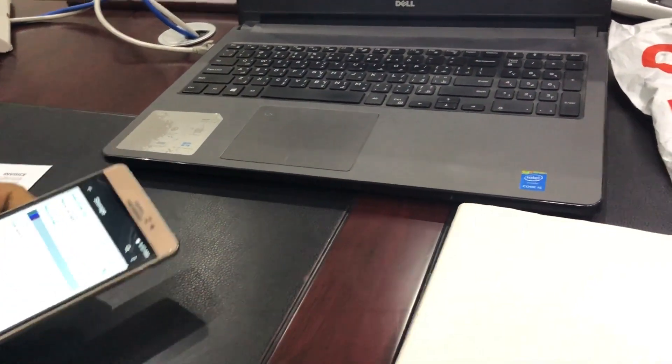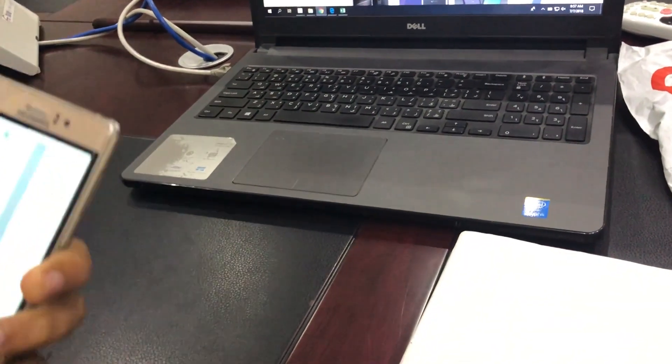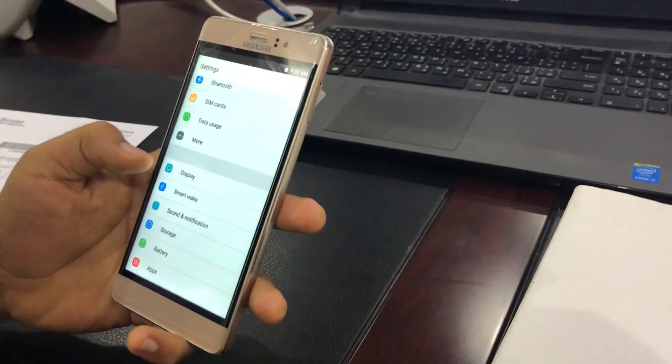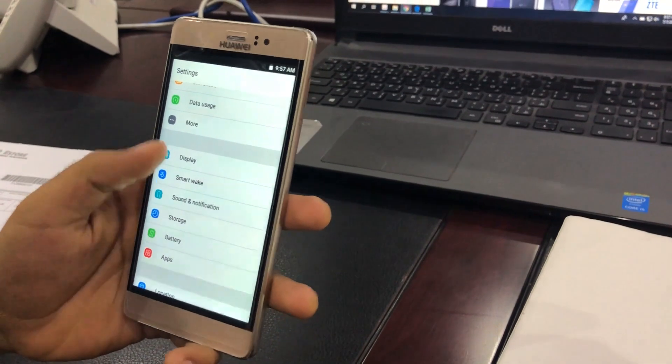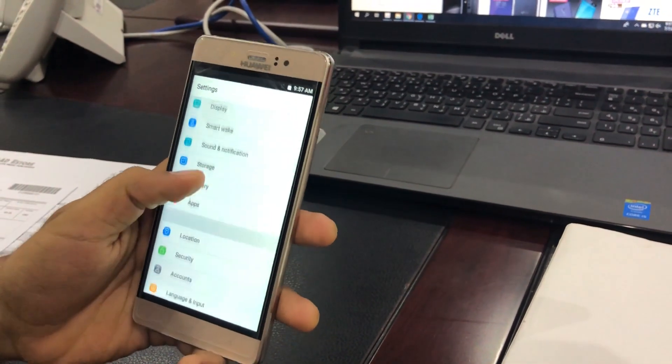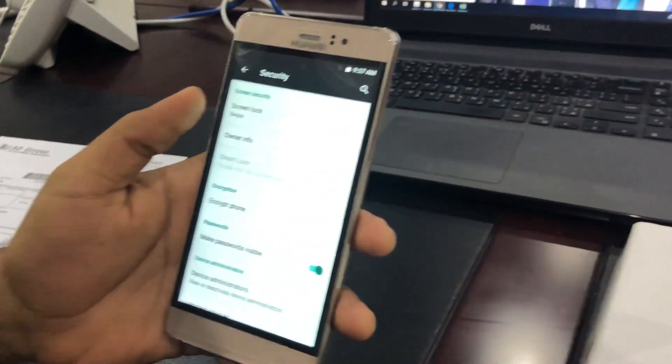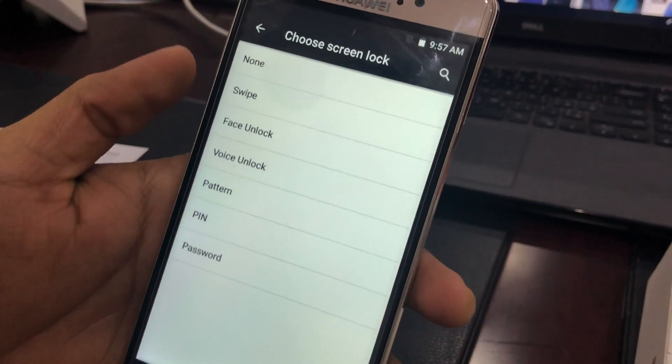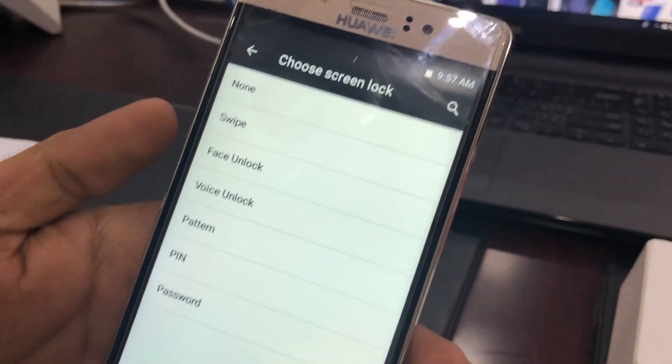So all in all, basically you have a fingerprint sensor. When you go to security under settings, you don't have a fingerprint lock. Unlock.